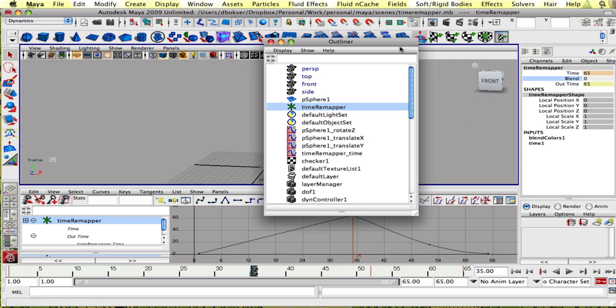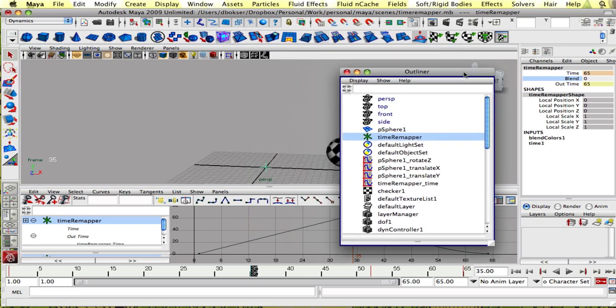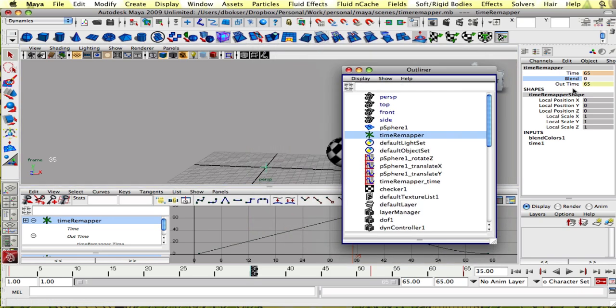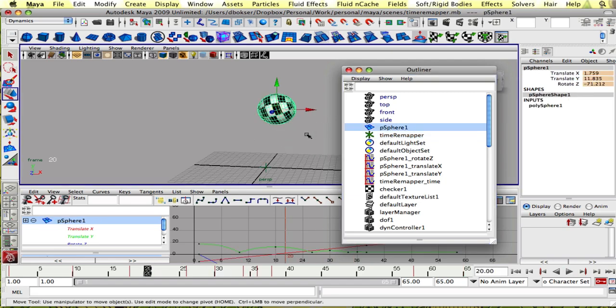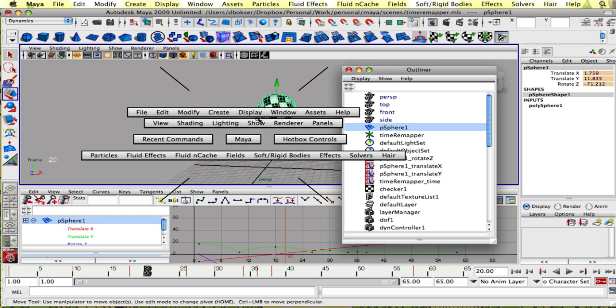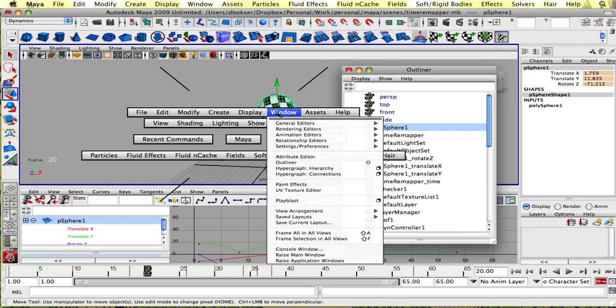So all that's left to be done is connect the out time back into our animation channels, just like we did in the first tutorial.